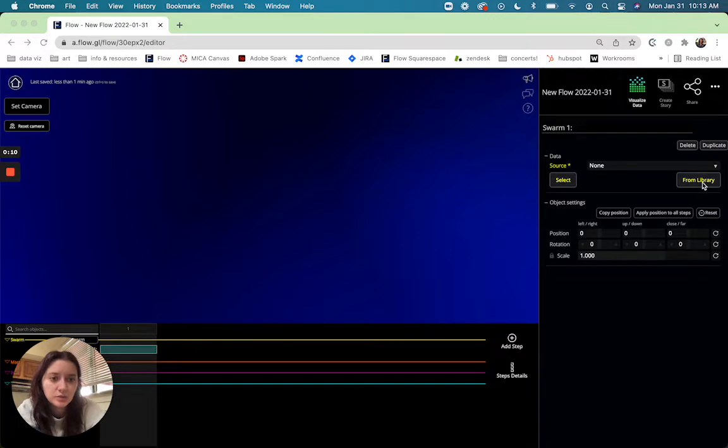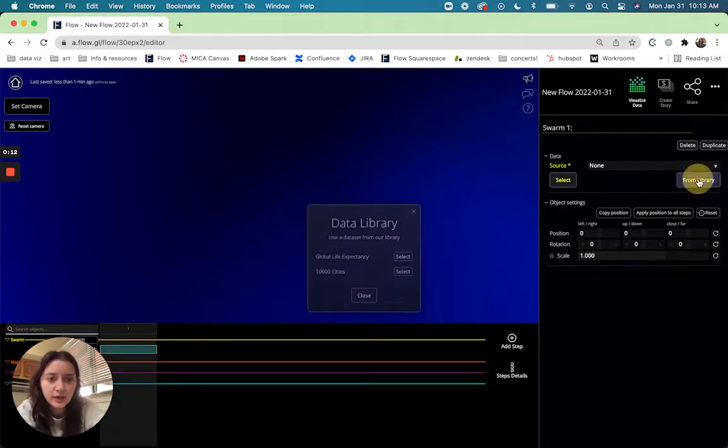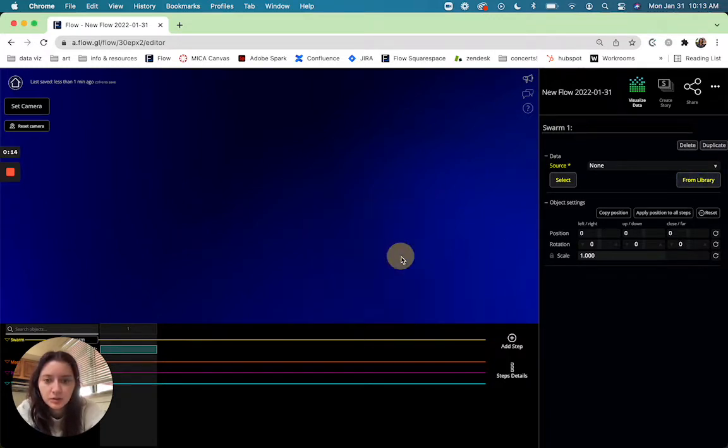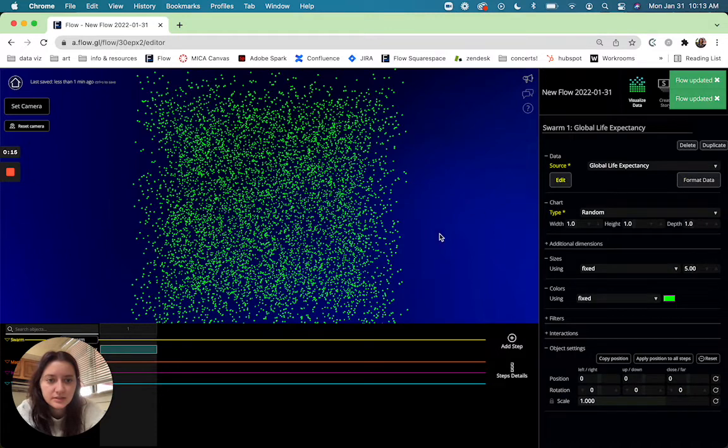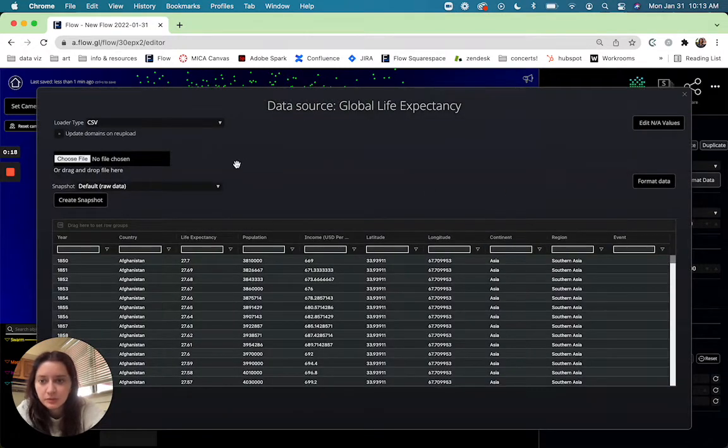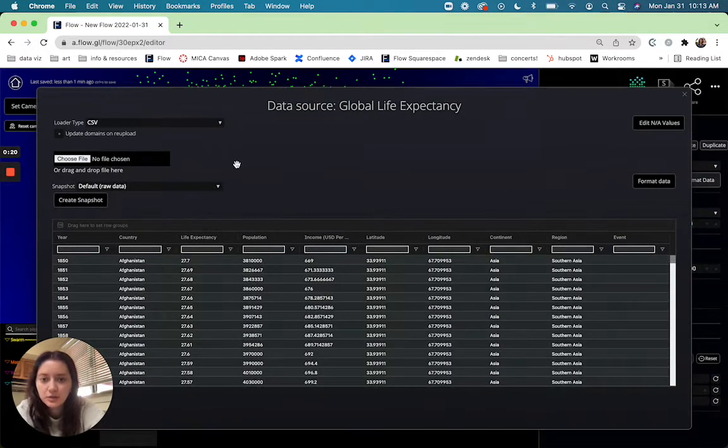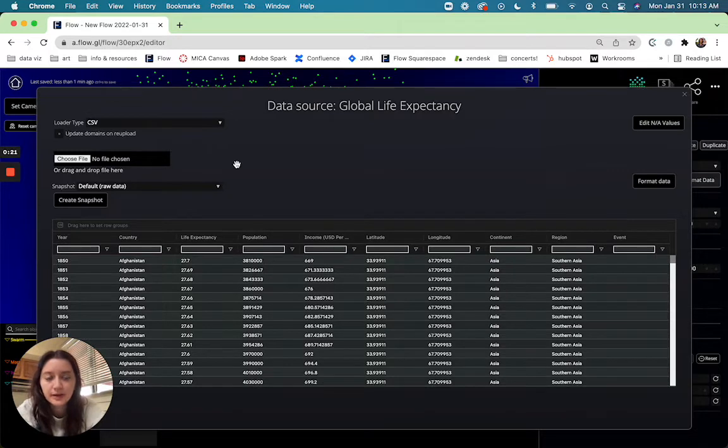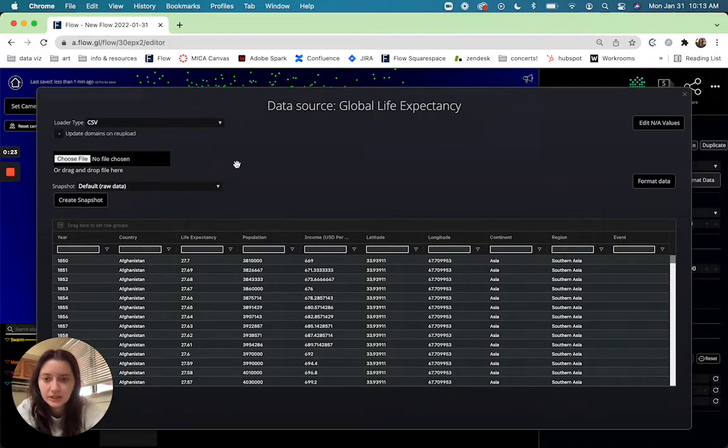So I'm just going to use a data set from our library. I'm going to use global life expectancy and I'm going to go into the new data transformer and I'm actually going to create my different levels in my hierarchy.